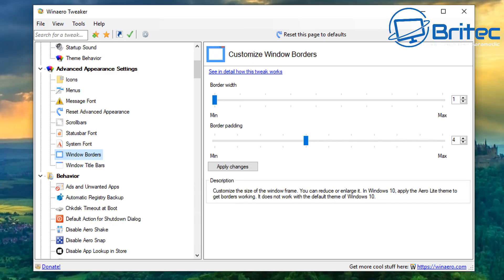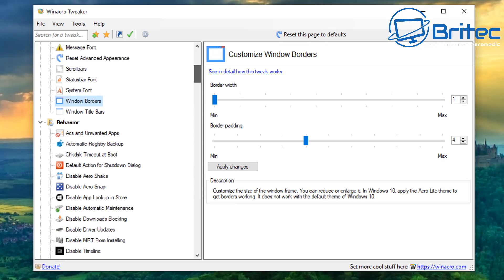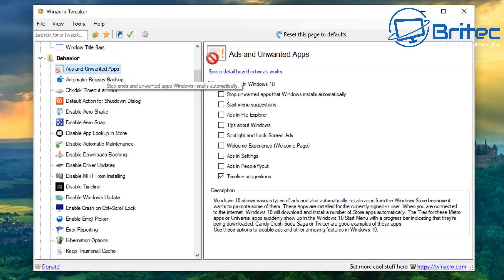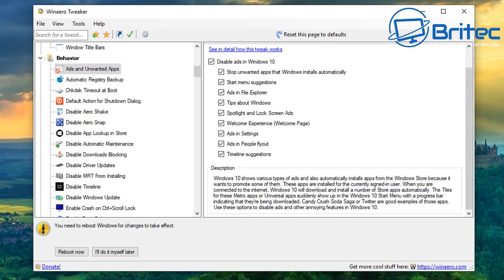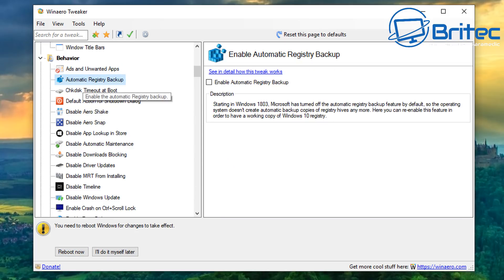You've also got scroll bars, system font, Windows borders, and Windows title bars — all adjustable with simple sliders. Moving on to the behavior section, we've got ads and unwanted apps. These are the built-in adware that comes with Windows 10. You can tick all of them and it will remove all the ads in those locations packed into Windows 10.